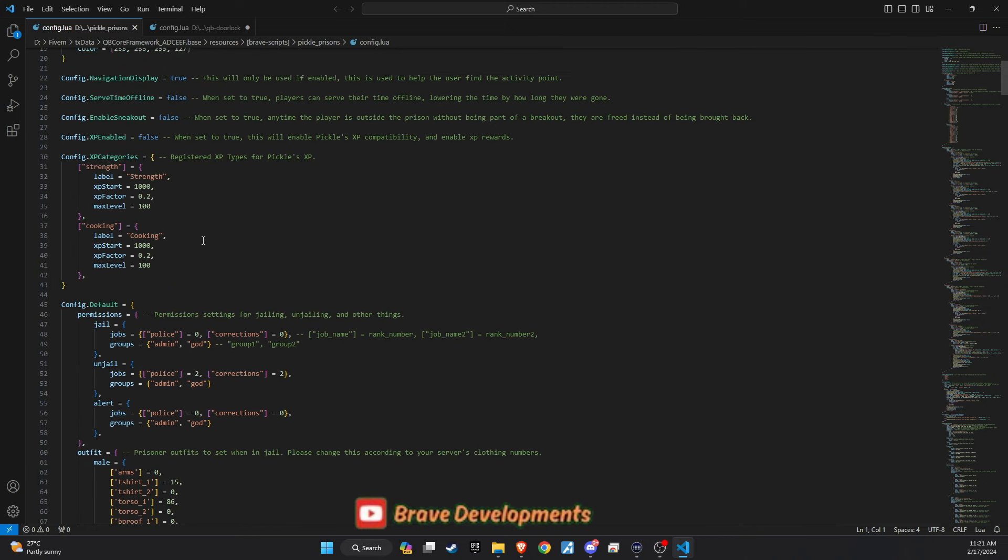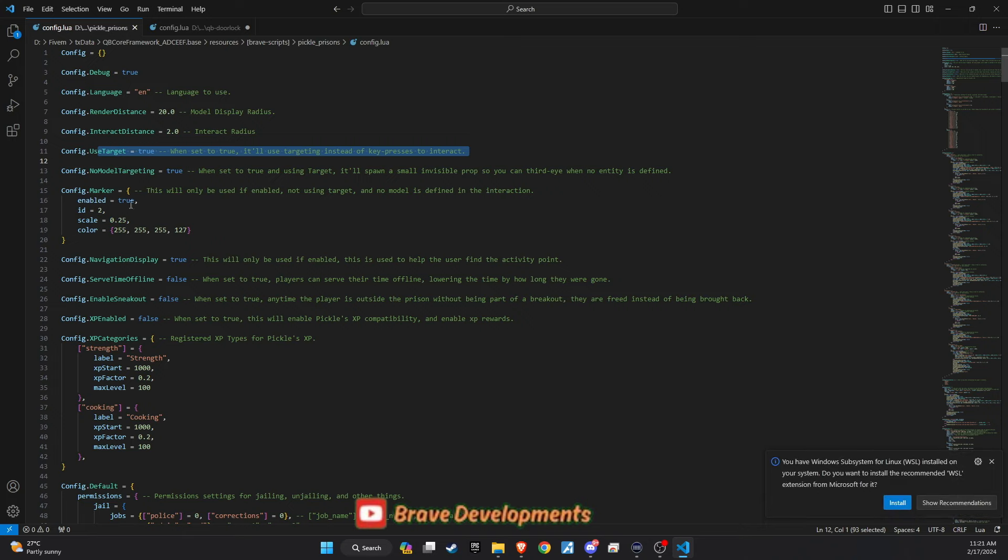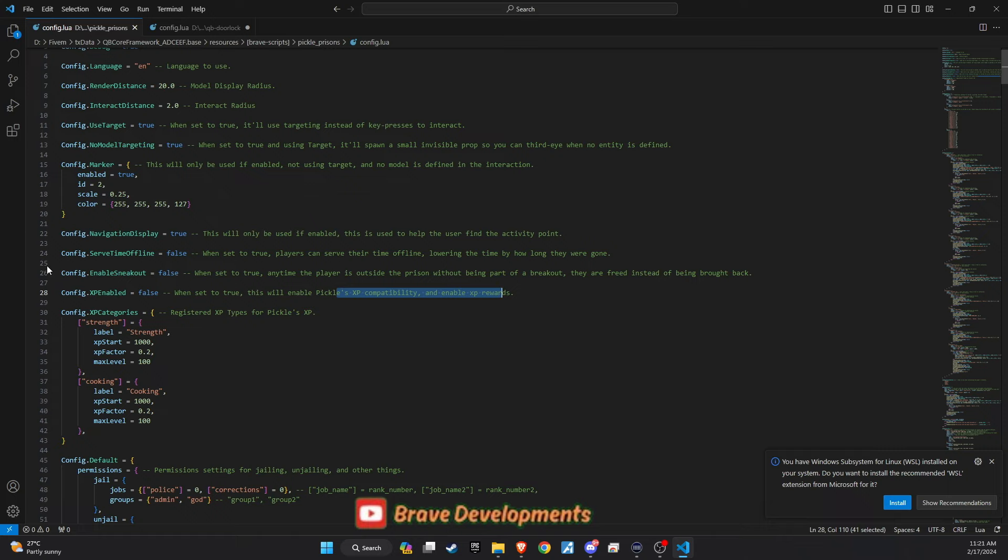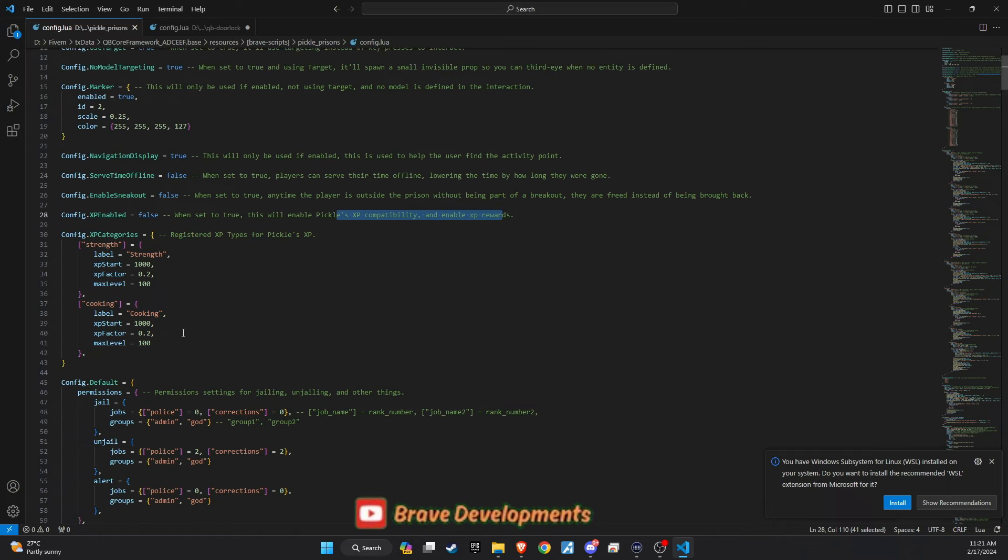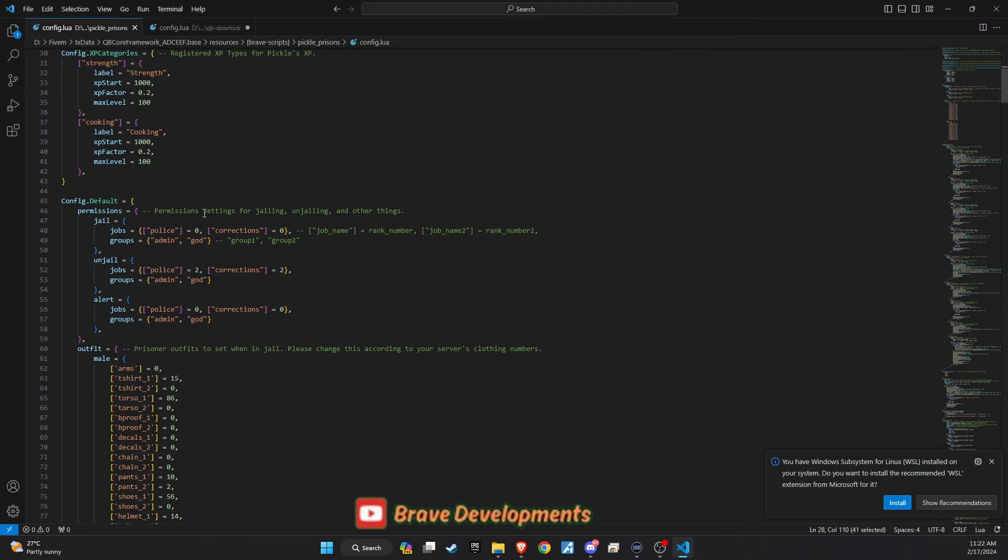Within the configuration file of our enhanced prison script, you'll find that the target system is enabled, enriching the interactive experience within the prison environment. This script, courtesy of the original creator, also incorporates an XP system, adding a layer of progression for prisoners engaging in activities. As you delve deeper into the config file, you'll notice sections where permissions are defined for specific jobs capable of executing jail commands, currently limited to just two roles.